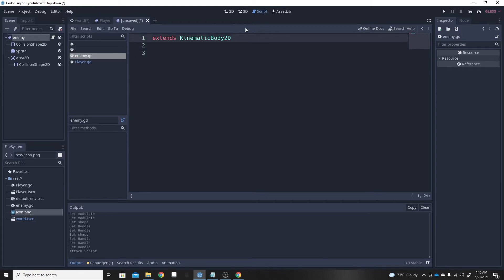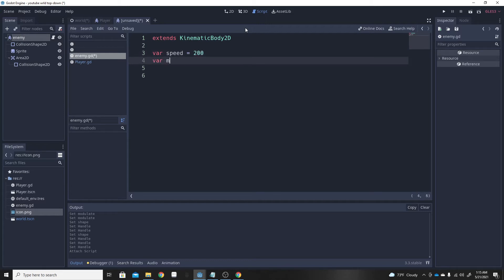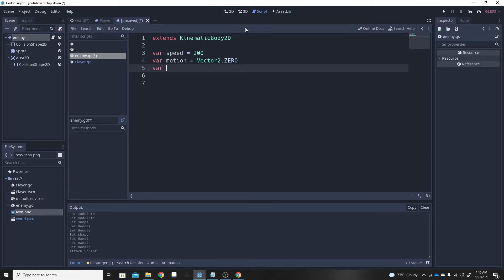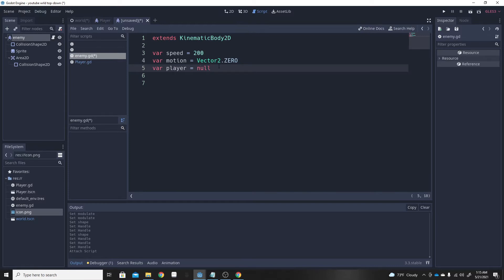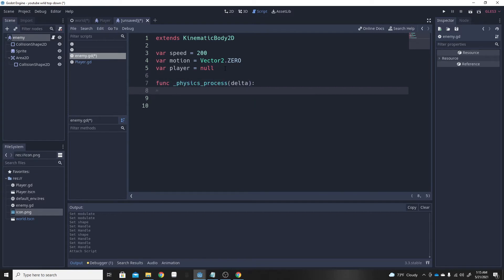We're going to make a script that extends the KinematicBody. We need some basic variables: speed, and motion which is going to be a Vector2 set to Vector2.ZERO because we want it equal to zero. Then player, which we'll set equal to null for now. We'll create a physics_process(delta) function, and in there motion is going to equal Vector2.